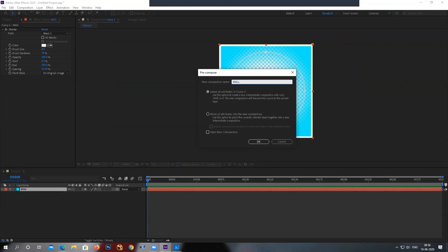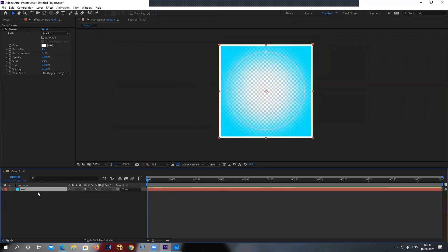Now, you got two options here, leave all the attributes and move all the attributes. Now, what are attributes? To understand this is very simple. Attributes are all your position, scale, rotation, opacity, or effects. Anything you apply to a layer is called attribute.